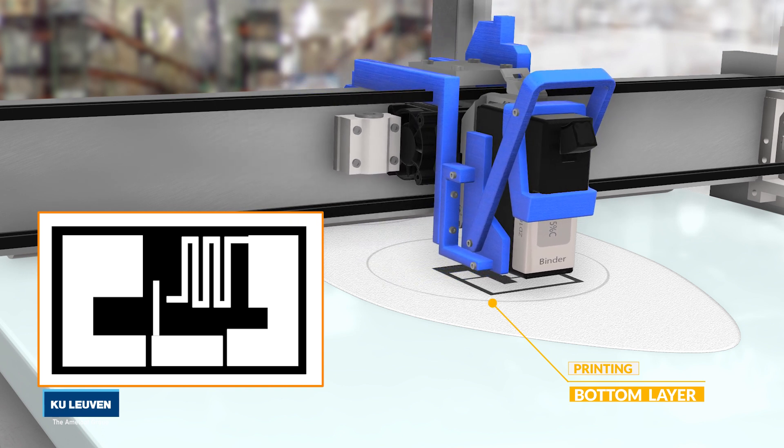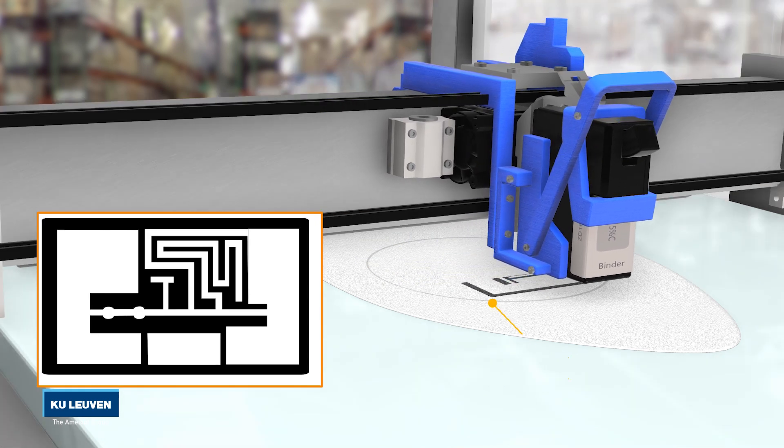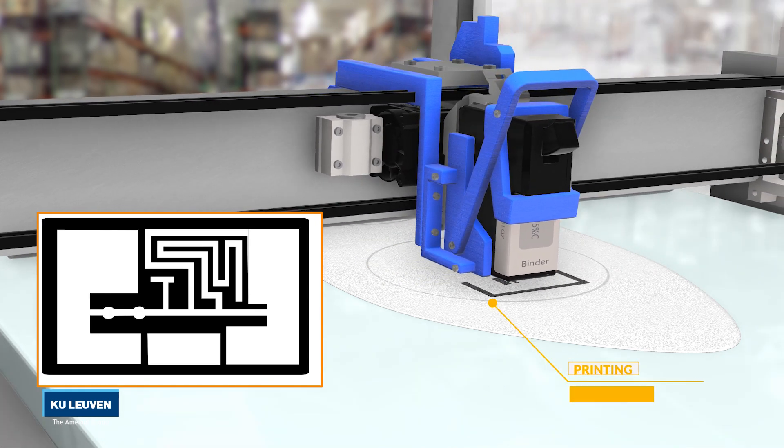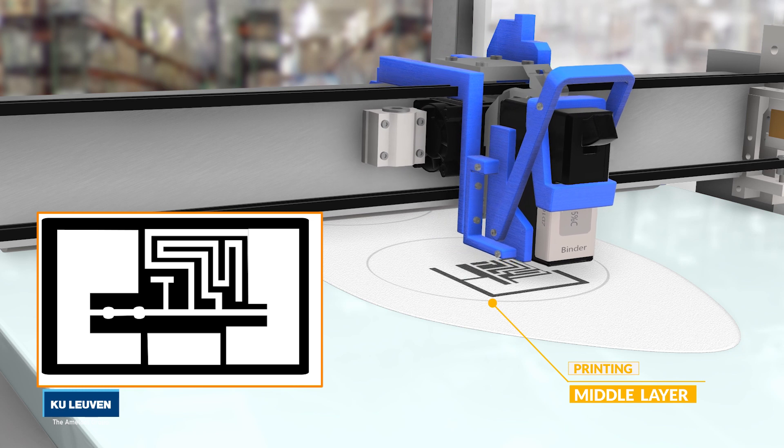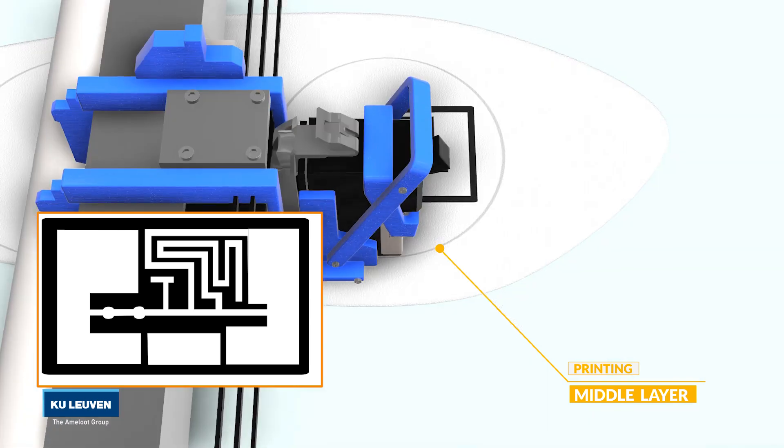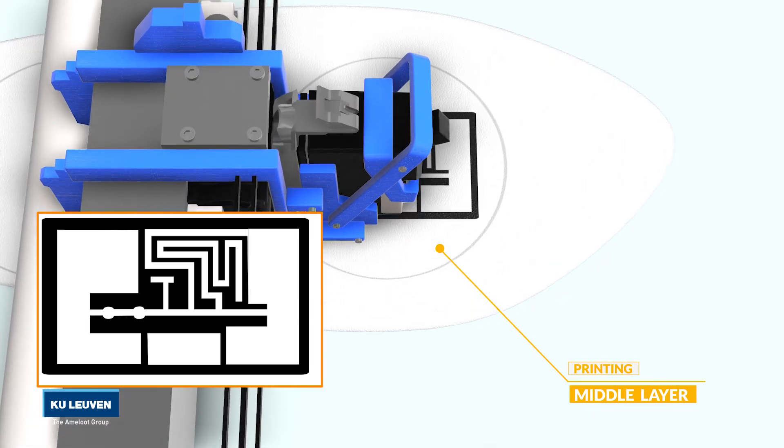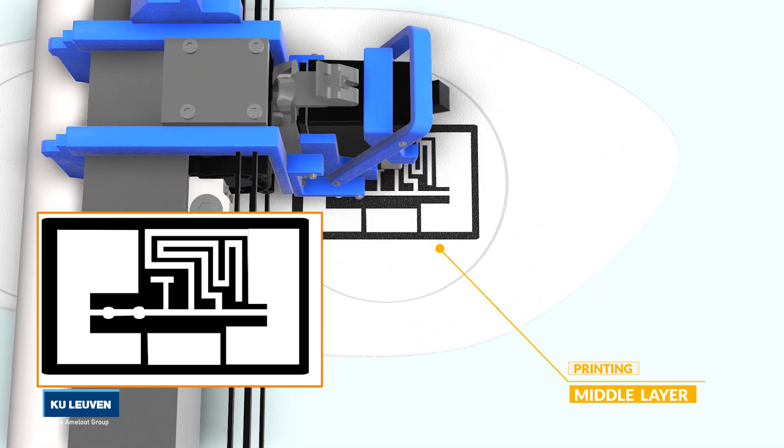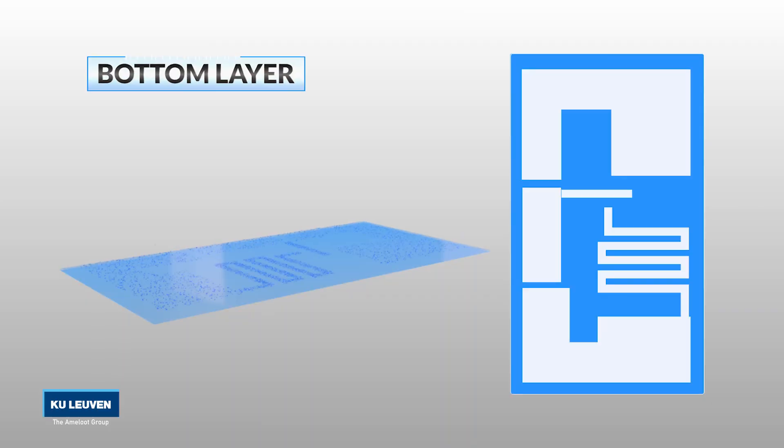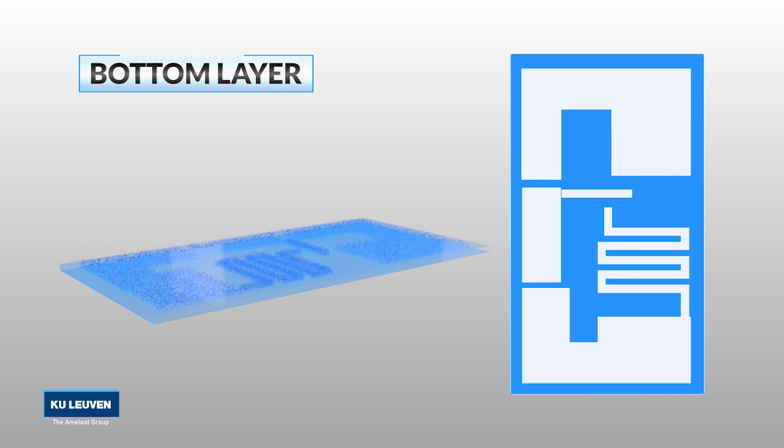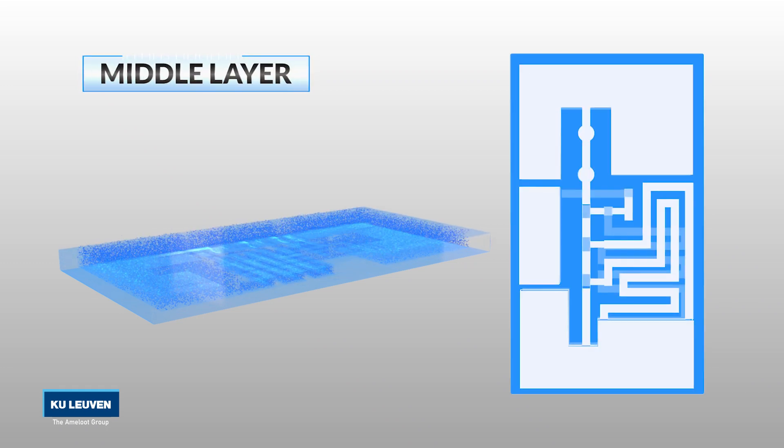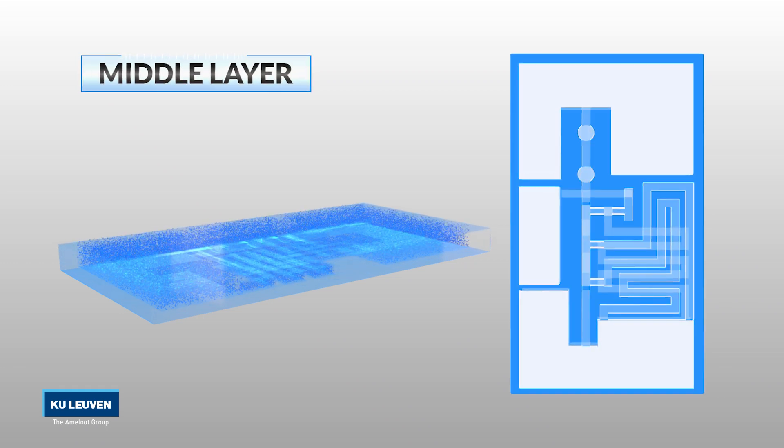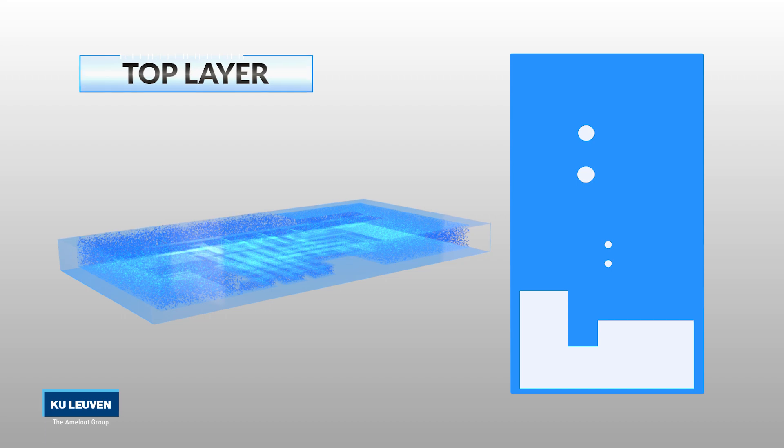The walls surrounding 3D channels for fluid handling are defined by printing a hydrophobic ink. Simultaneously, other reagents can be printed to define intricate structures and flow control elements.